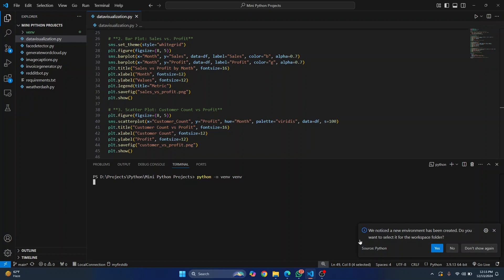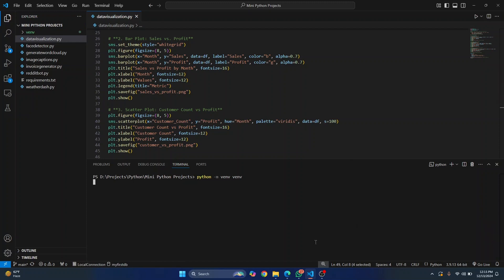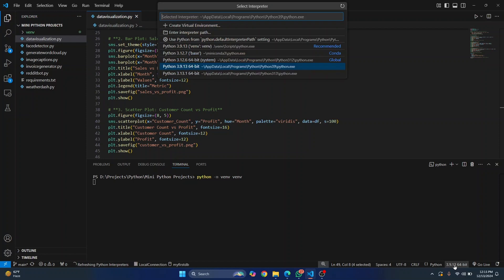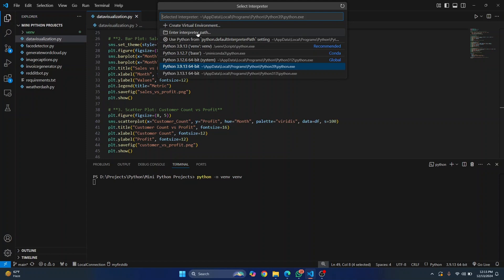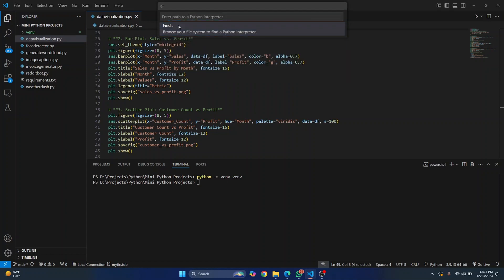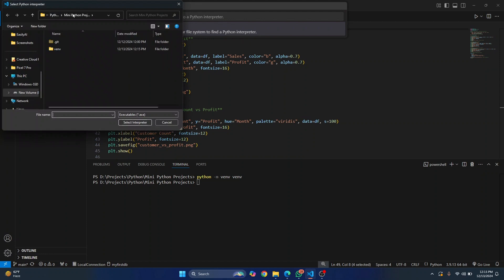VS Code by default will ask you: do you want to use this environment for this project? You can just click Yes. But if for some case this does not show up and you close it, what you can do is switch to this virtual environment by clicking on this button here, then clicking on Enter Interpreter Path or Create Virtual Environments. Since we have already created this virtual environment, just click on Enter Interpreter Path, then click Find, and go to your project directory.